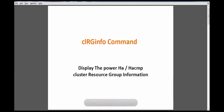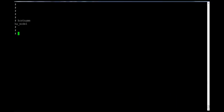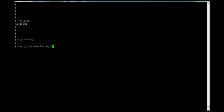How to display the resource group information of a PowerHA or HACMP cluster? We can use the clrginfo command to get the cluster resource group information, their state, and their online location node. If the path is exported in the profiles you can run it directly, or use the full path under the HACMP cluster utilities.